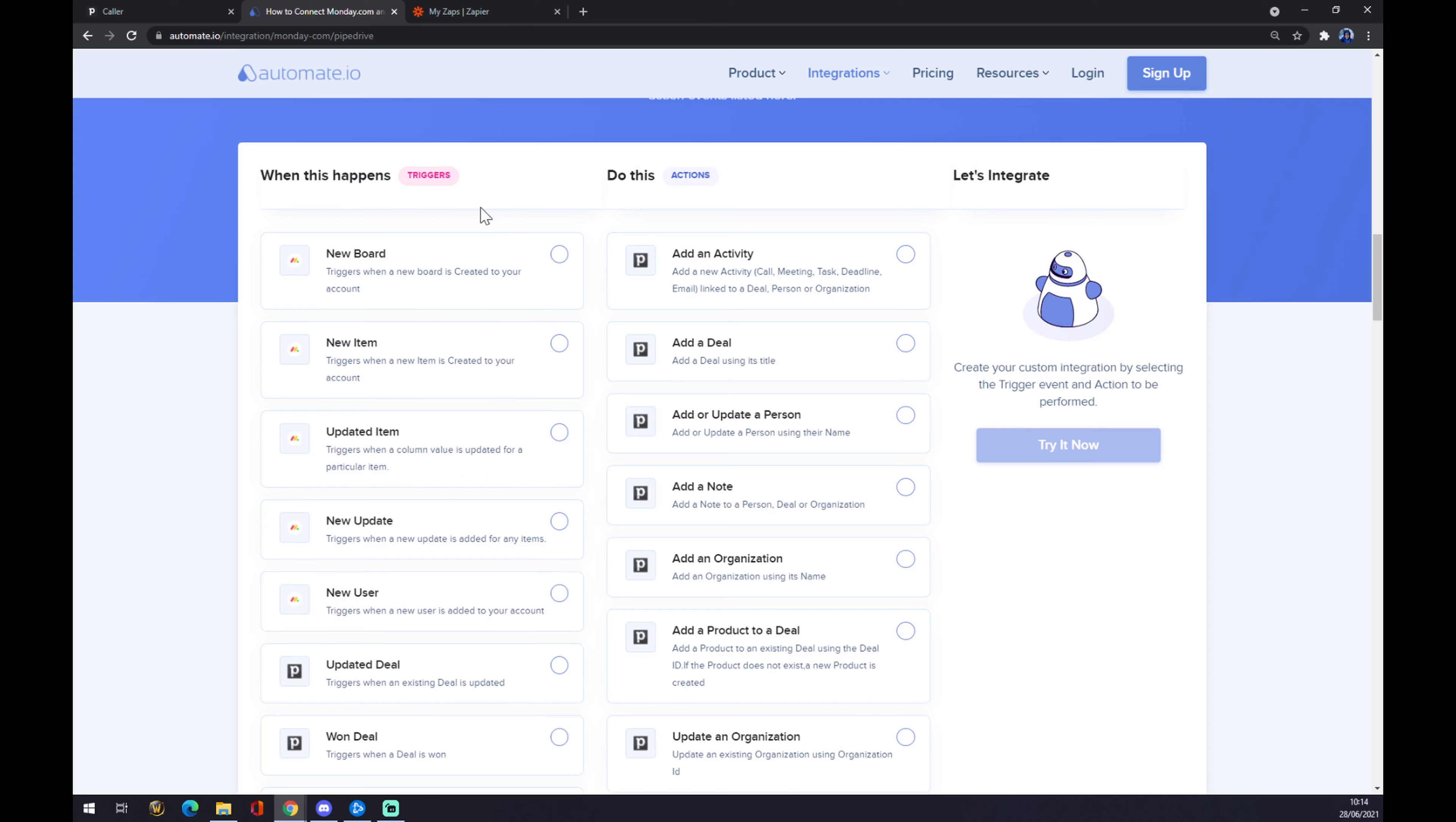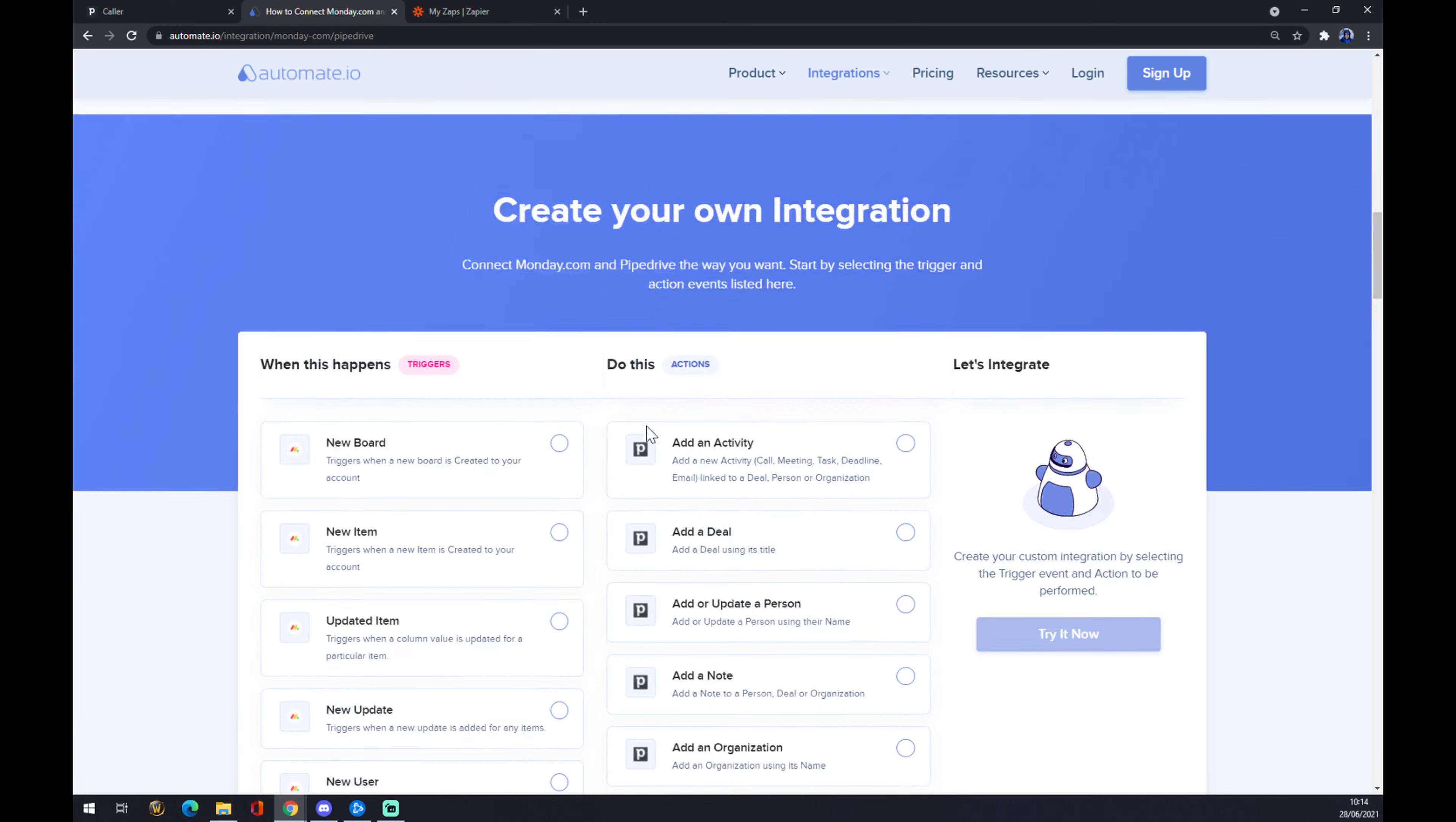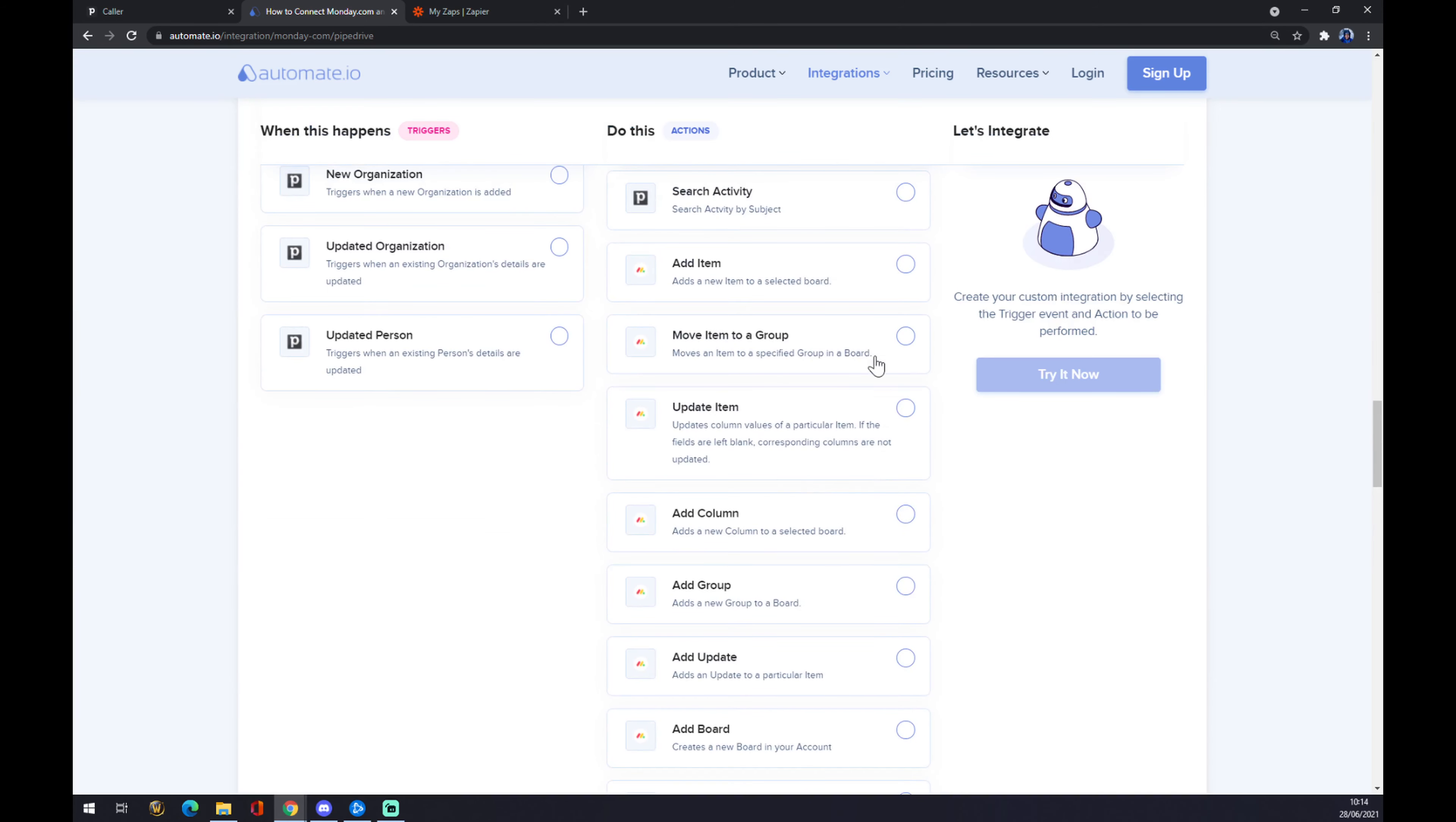Just remember one thing: on the left side underneath the triggers, we have to start with Pipedrive, so don't go with Monday. We want to pick like this one or any other, and on the right side underneath the actions, we want to go with Monday.com options. Let's go with the first one as well.